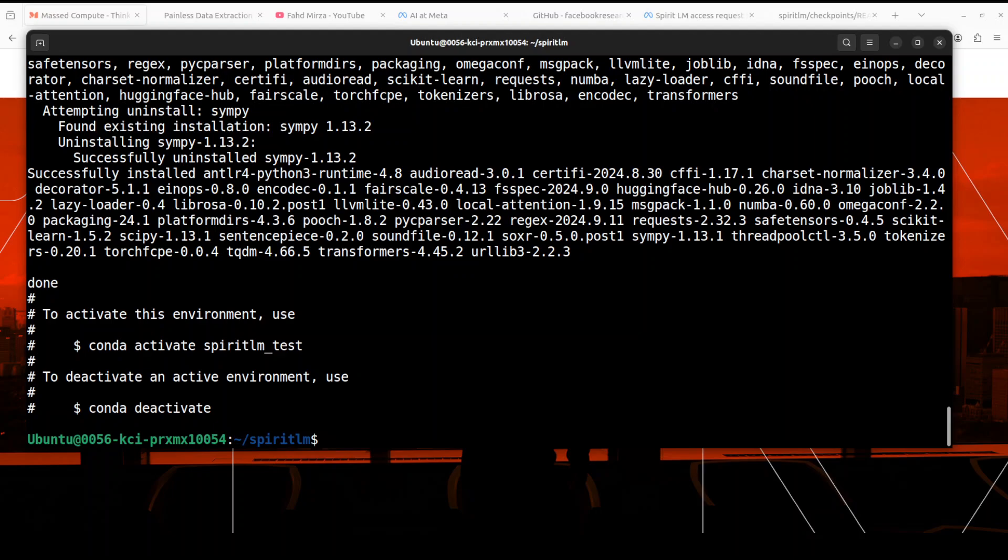And the conda environment is created. Let's activate it by doing conda activate spiritlm_test.